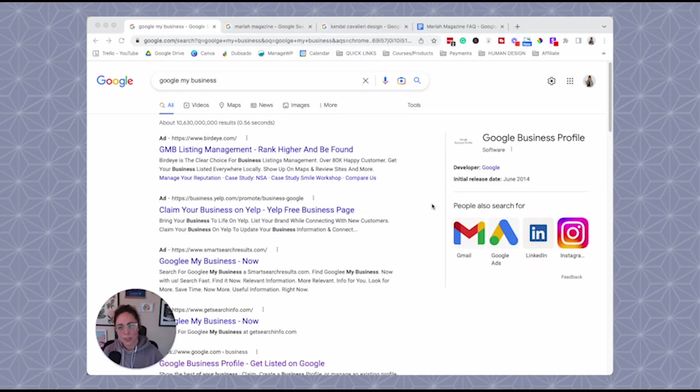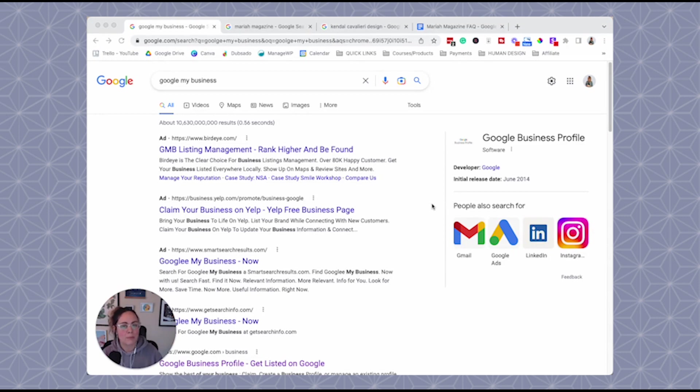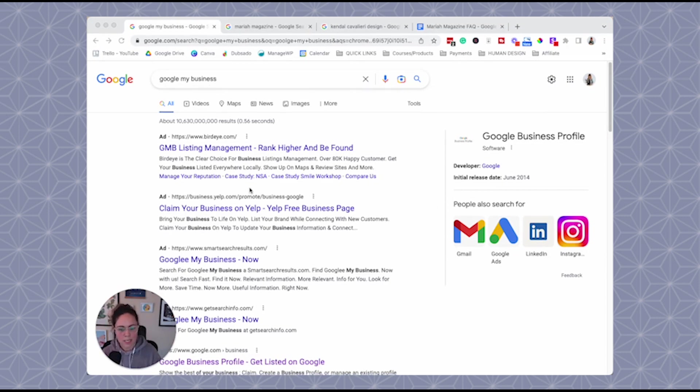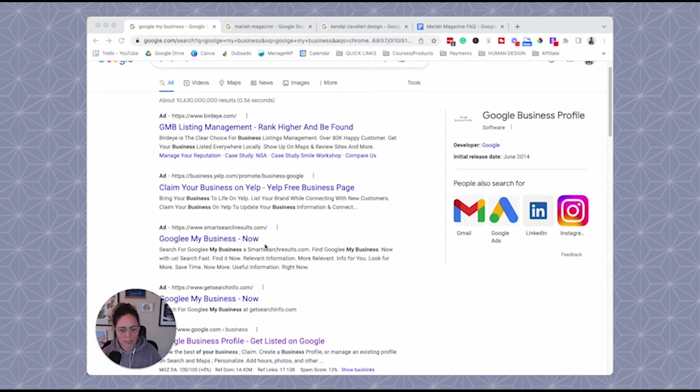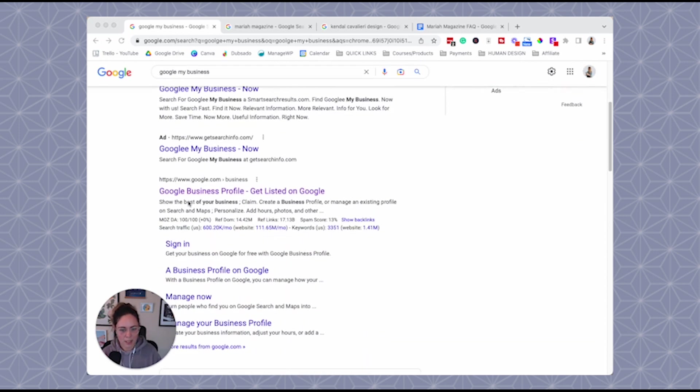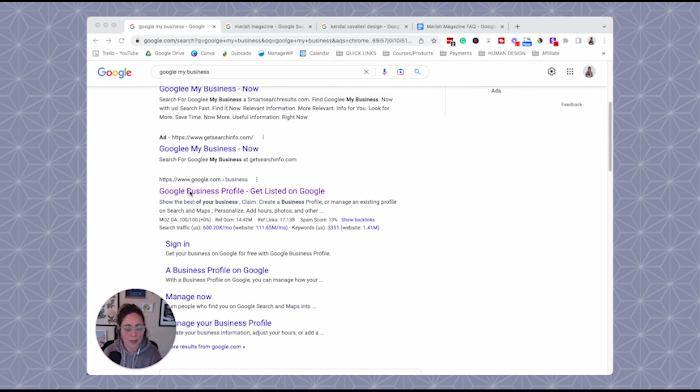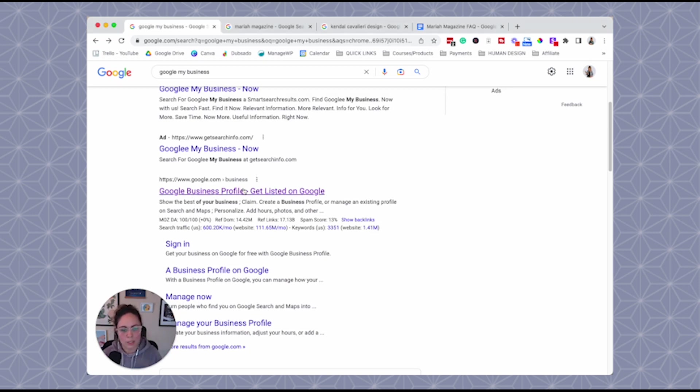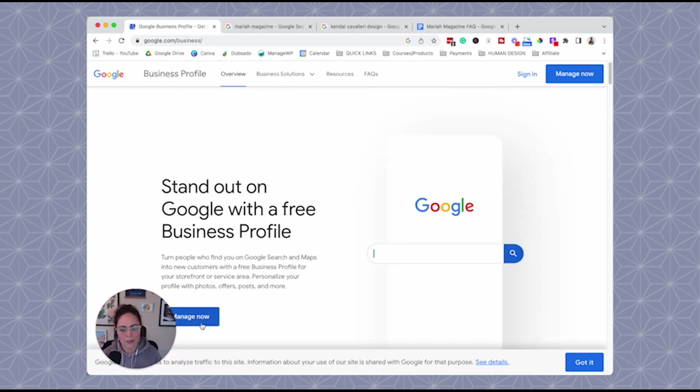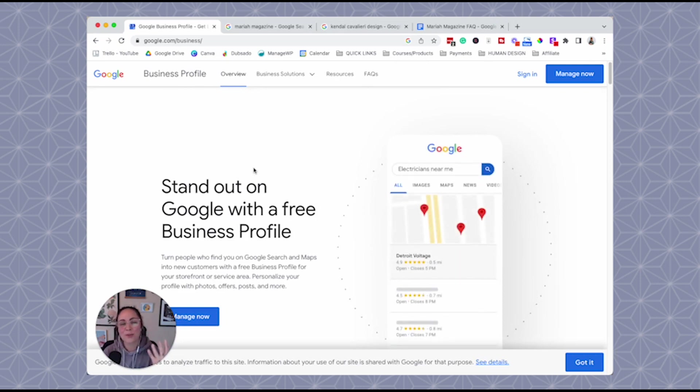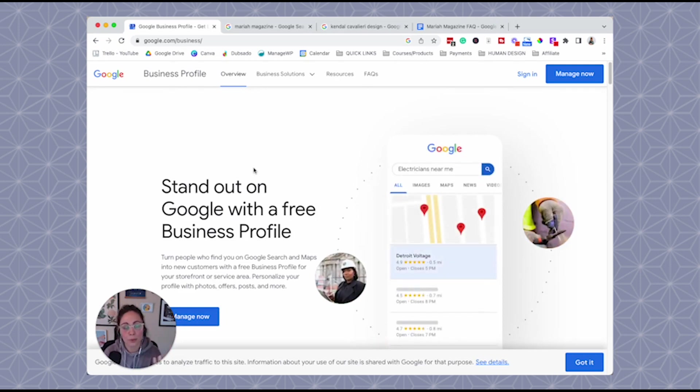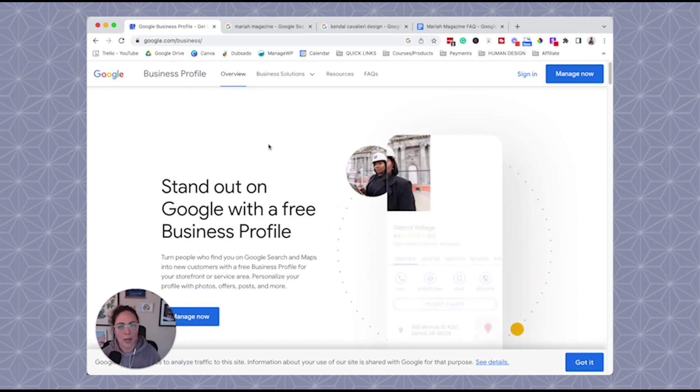If you're watching this tutorial, I'm assuming that you already have a Google My Business already set up. If you don't, just go to Google and type in Google My Business, skip over these ads here, and then click on this one right here. So actually, at the time of this recording, Google just changed the name from Google My Business to Google Business Profile. Same thing. You would just click on here and then manage now, sign up, whatever, to kind of go through the steps to setting up your Google My Business profile.